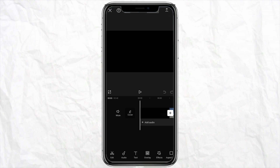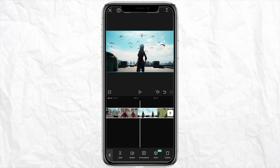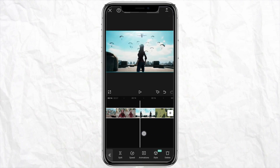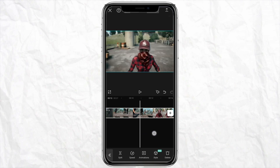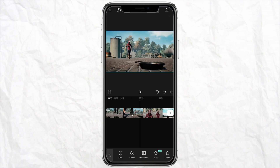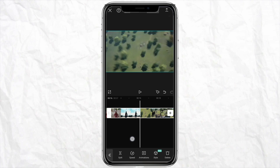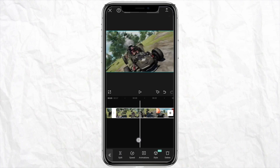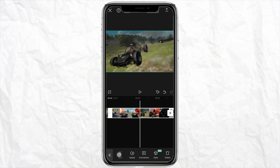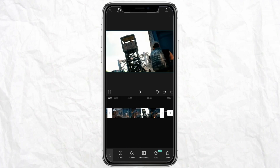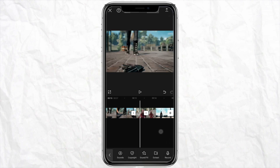Now the video has been added in CapCut. What we will do is make small cuts in the video. You can select the frame as per your liking and make cuts accordingly. I'm going to split the videos from different angles — just make the split or cut the videos from the desired place where you want to add the velocity.